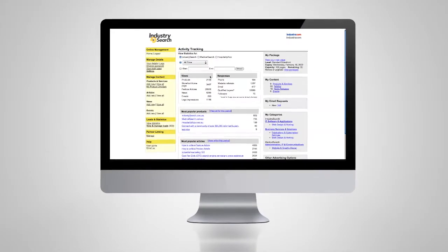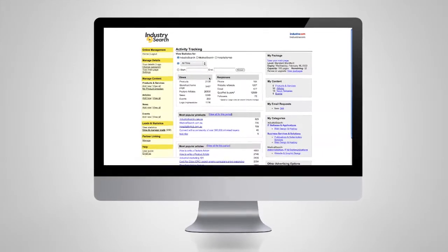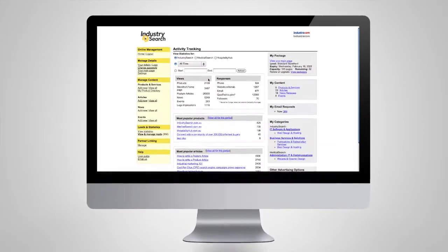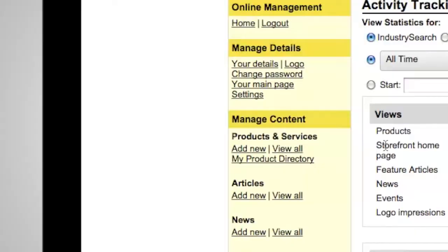Log in to your online management area and click Add New under Products and Services on the left.